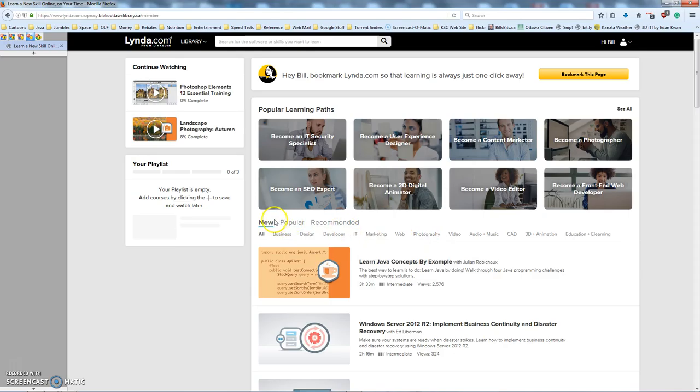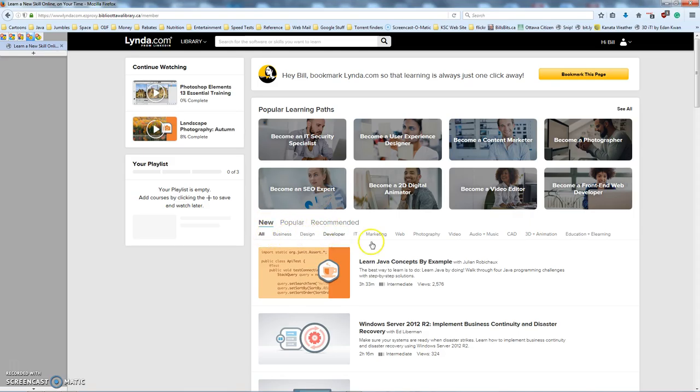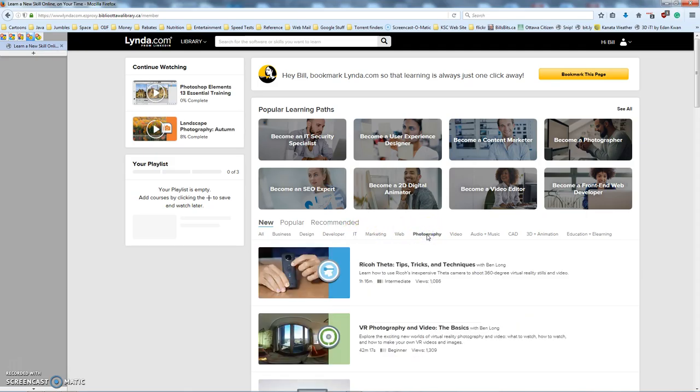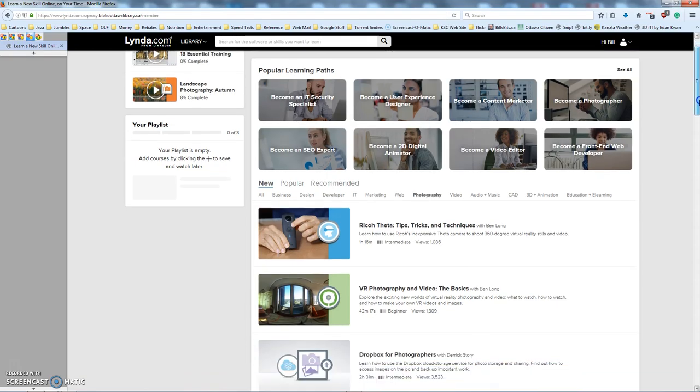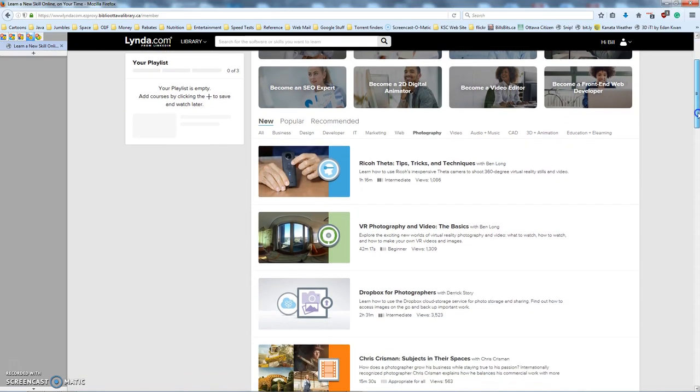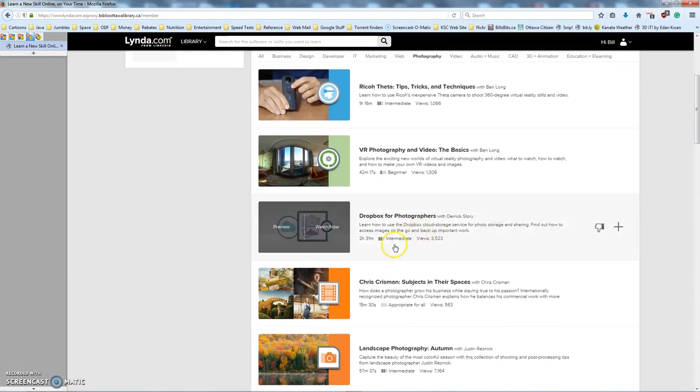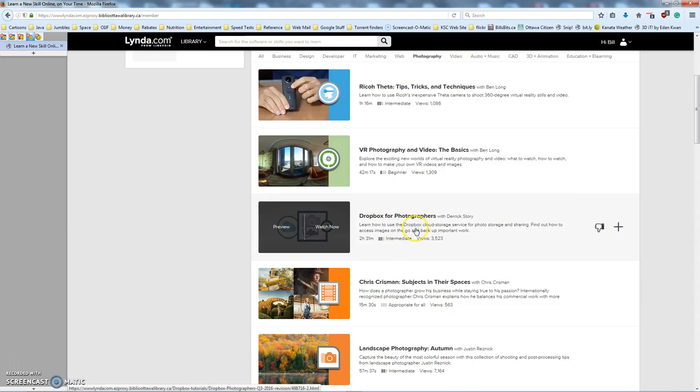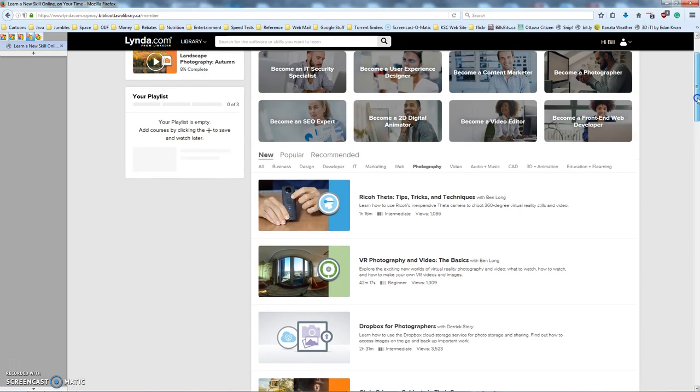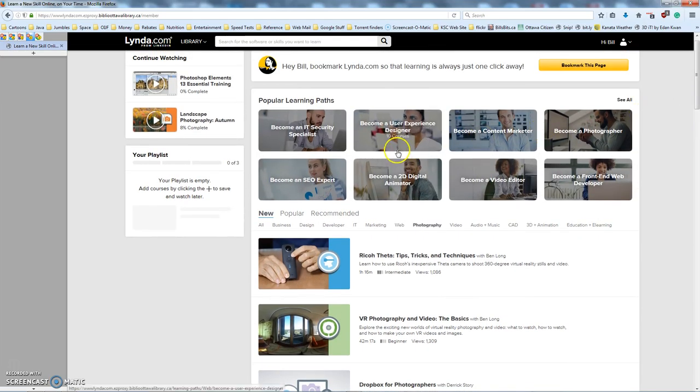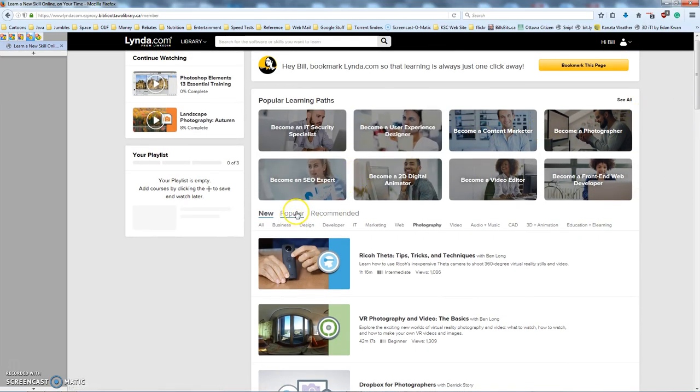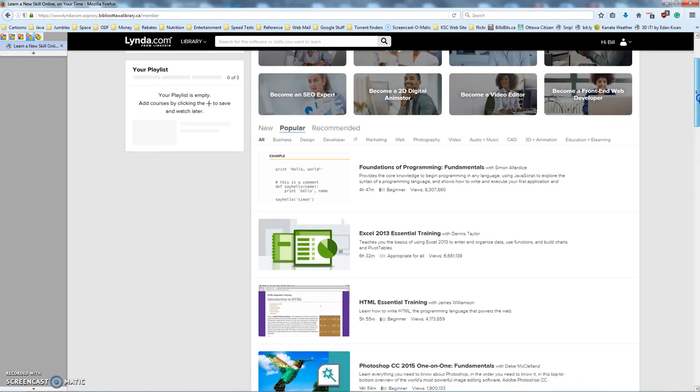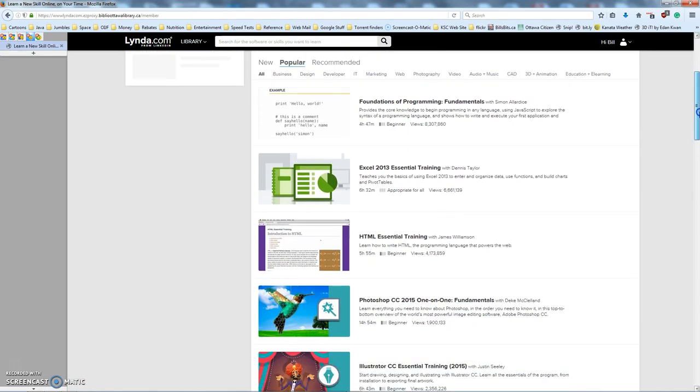In the refine by, there's New Courses, Popular Courses, and Recommended Courses, so right now we're looking at all the new courses. I can narrow it down to the New Photography Courses by clicking on this, and we can see down here the New Photography Courses, so we can see Dropbox, using Dropbox for Photographers. I'm going to go back up and look at Popular Courses, because I saw a couple the last time I was here that I thought would be of interest to just about everybody.